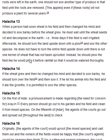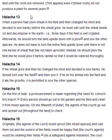Halakha 13. When a person had sown wheat in his field and then changed his mind and decided to sow barley before the wheat grew, he must wait until the wheat seeds rot and decompose in the earth — i.e., three days if the field is well irrigated. Afterwards, he should turn the land upside down with a plough and sow the other species. He does not have to turn the entire field upside down until there is not one kernel of wheat that has not been uprooted. Instead, he should plough the field like he would plough it before a rainfall so that it would be watered thoroughly.